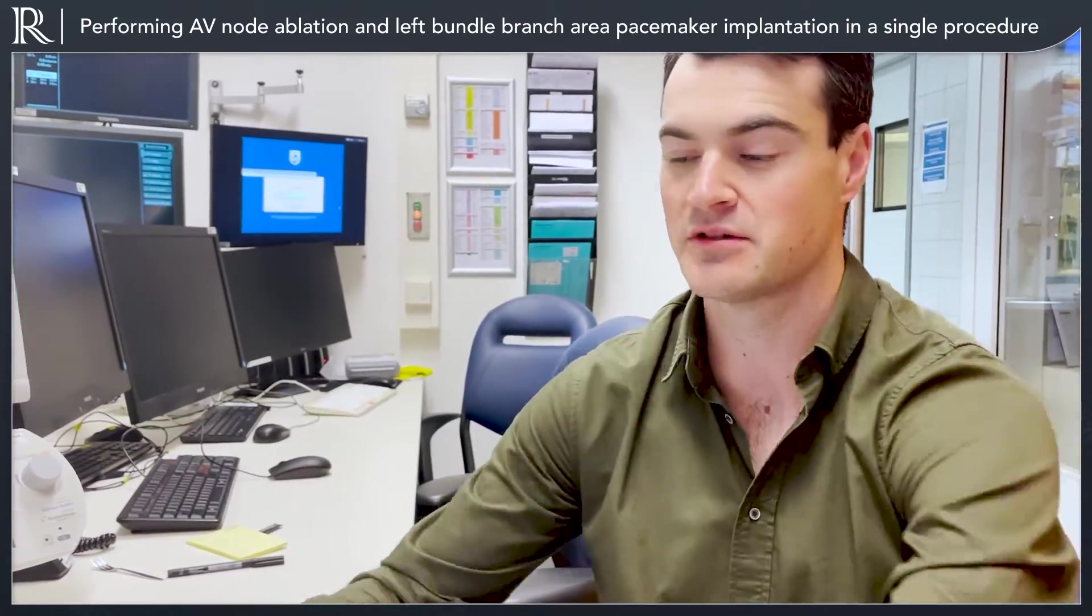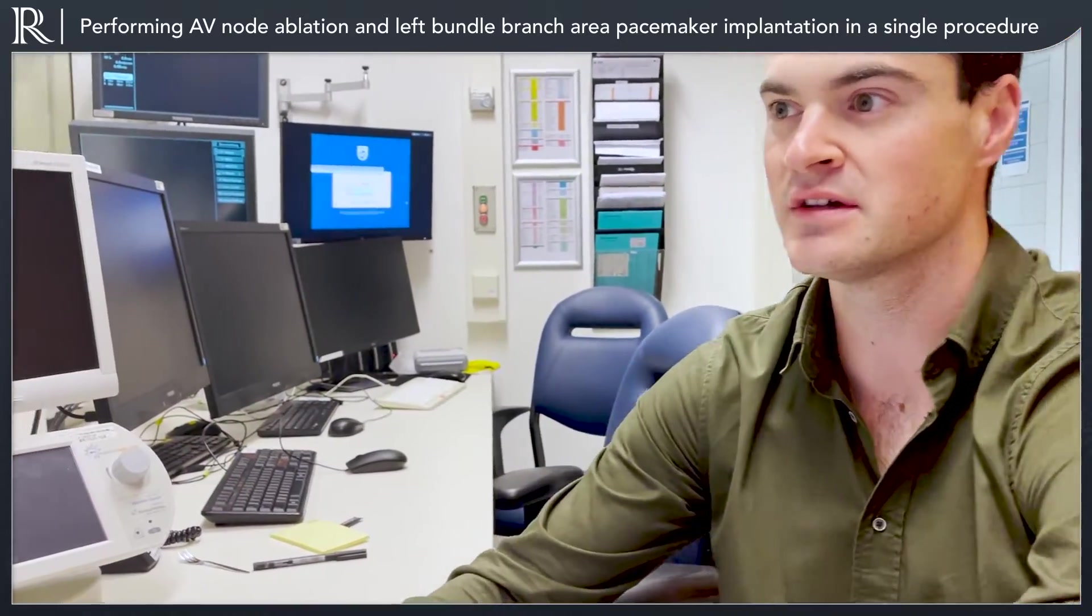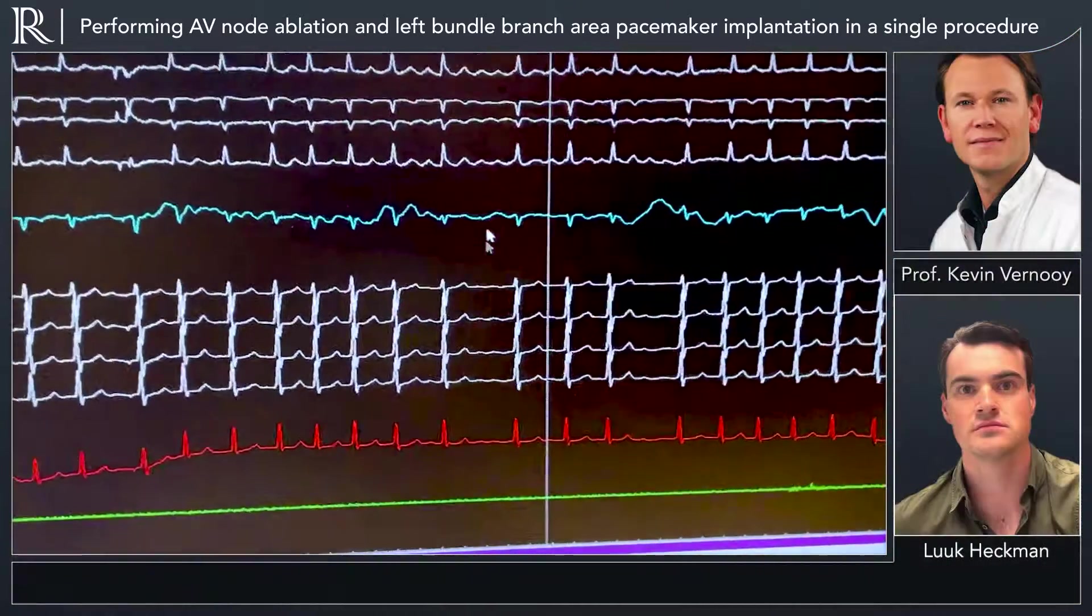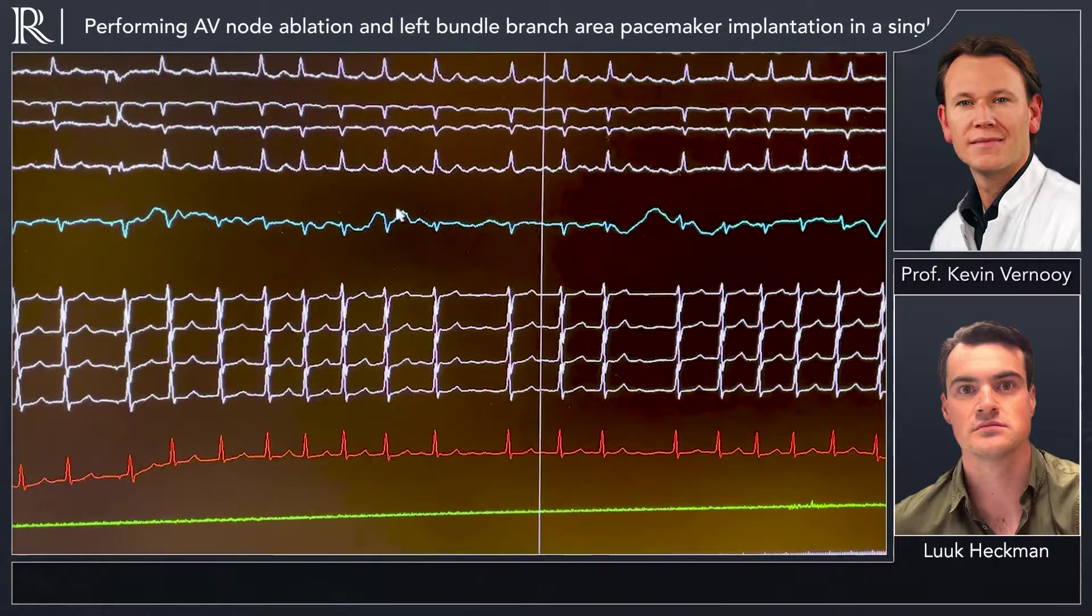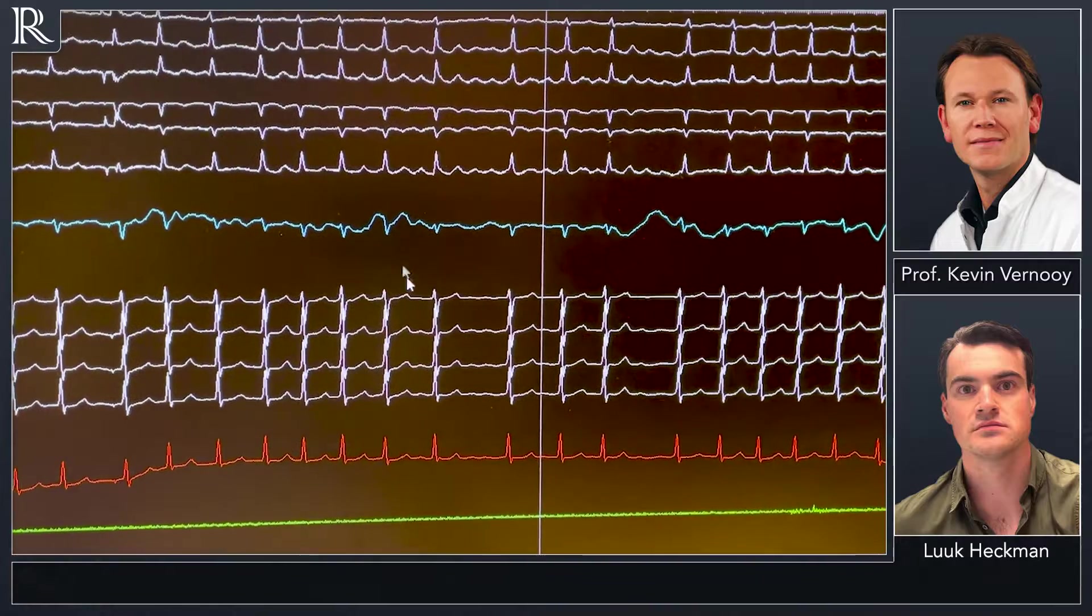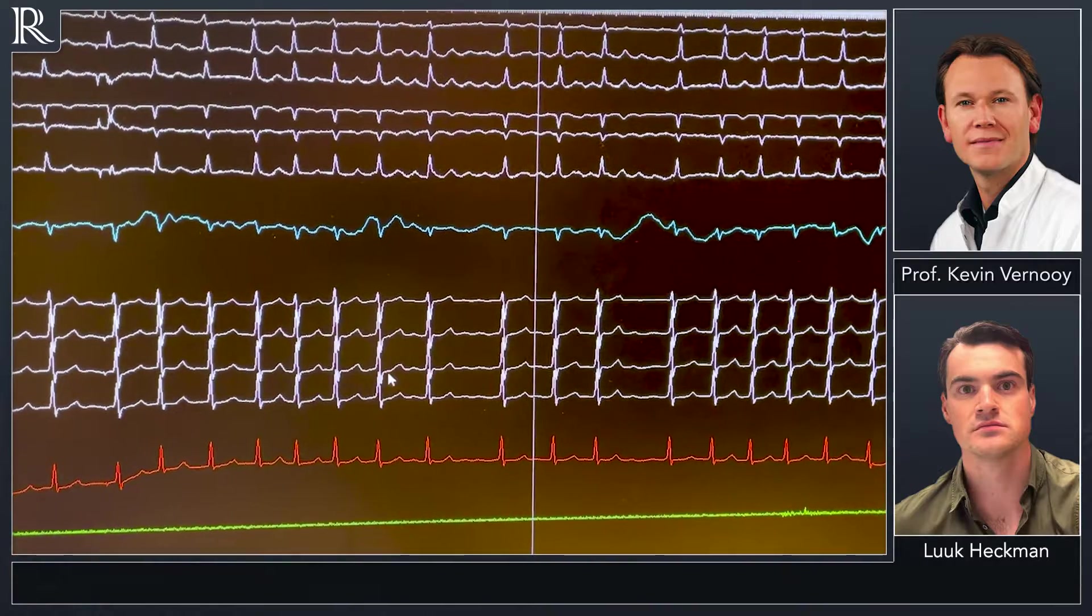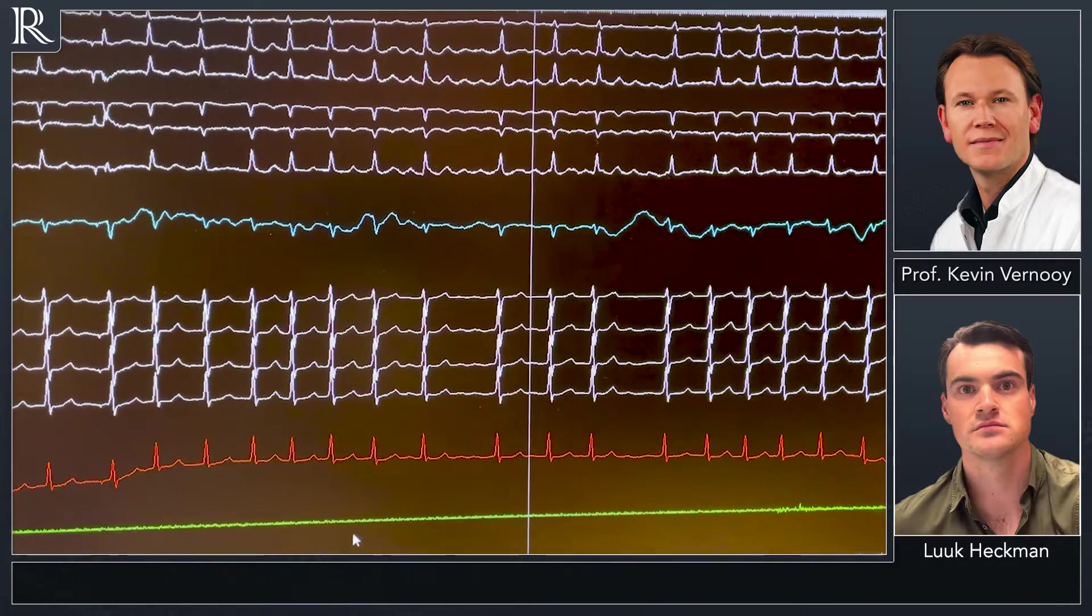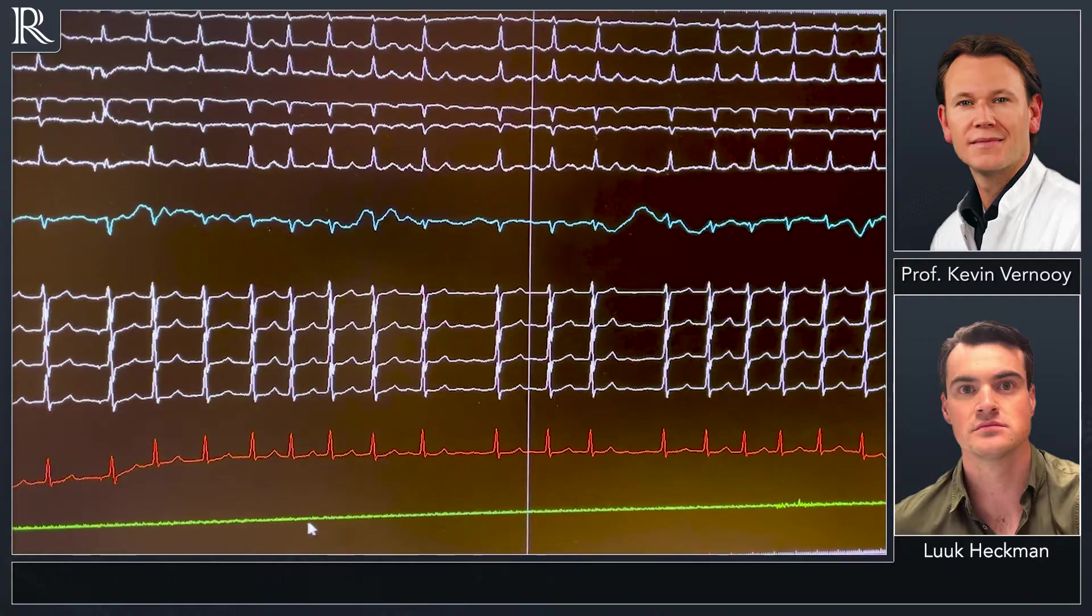This is persistent atrial fibrillation. I would like to show you the intrinsic ECG. This is atrial fibrillation. QRS duration is early in 80 milliseconds.